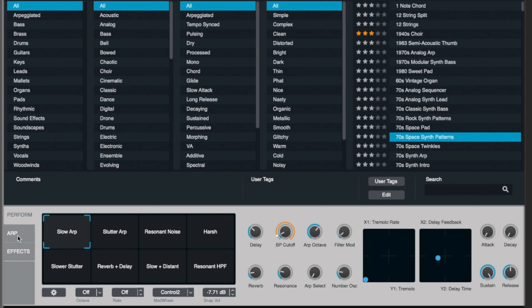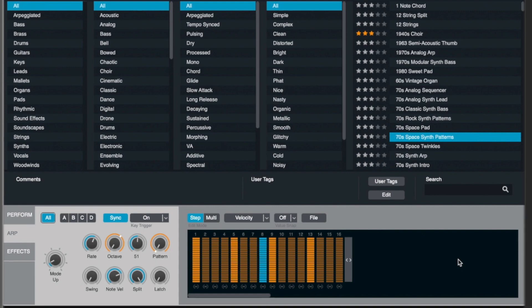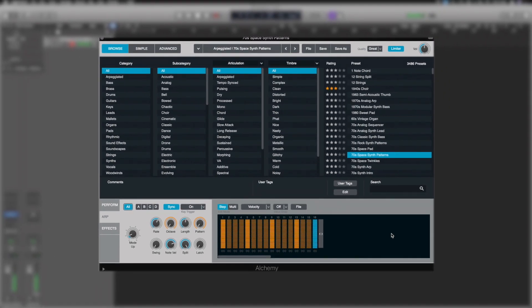On the left-hand side, grayed out, we can also switch this over to the ARP. So we heard that this particular patch had an arpeggiation with it, and we can see that stepping through here. We'll cover the arpeggiator as well a little bit later.